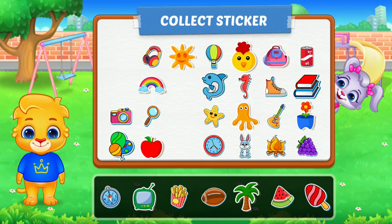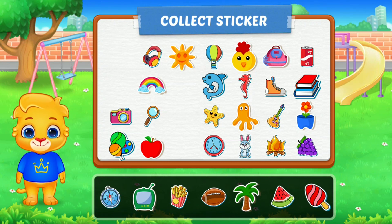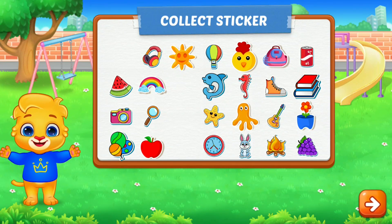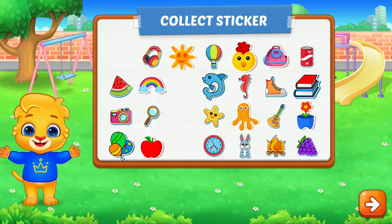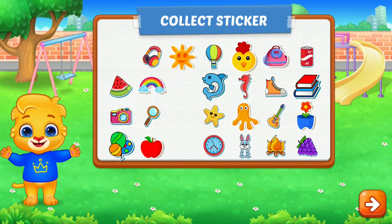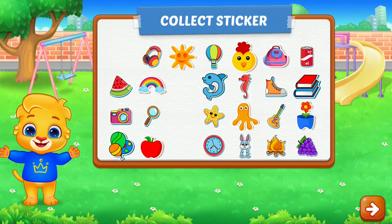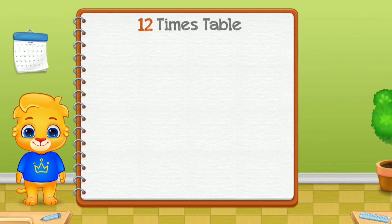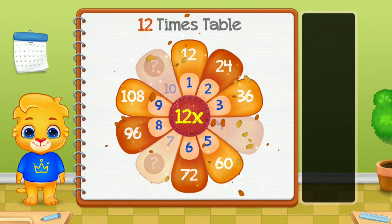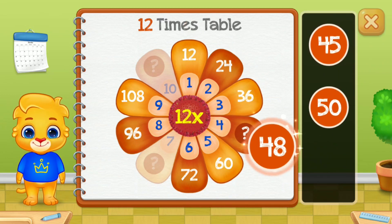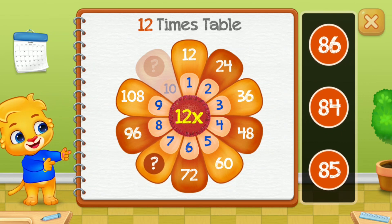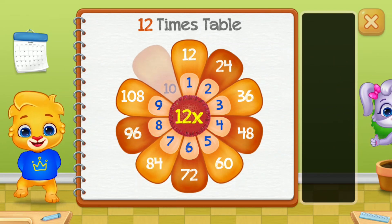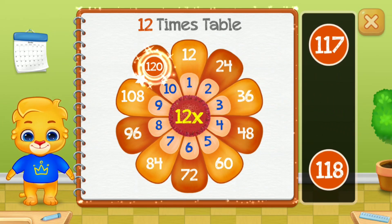Pick a sticker! Three times table! Four times table! It's two times table! Five times table! Forty-eight! Eighty-four! Good job! One-hundred! Woo-hoo!